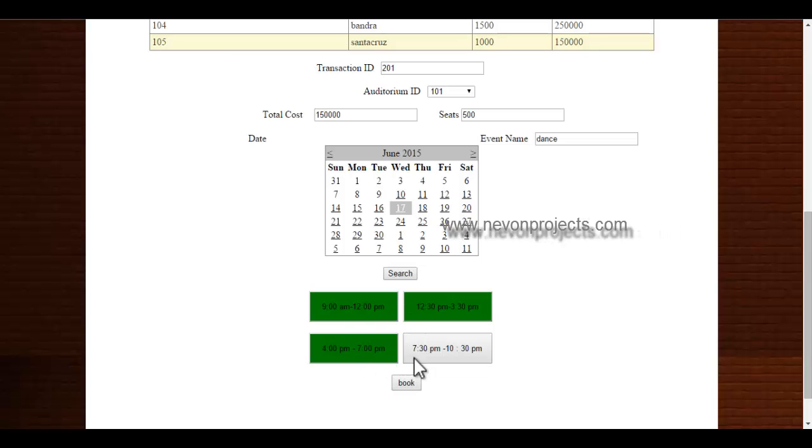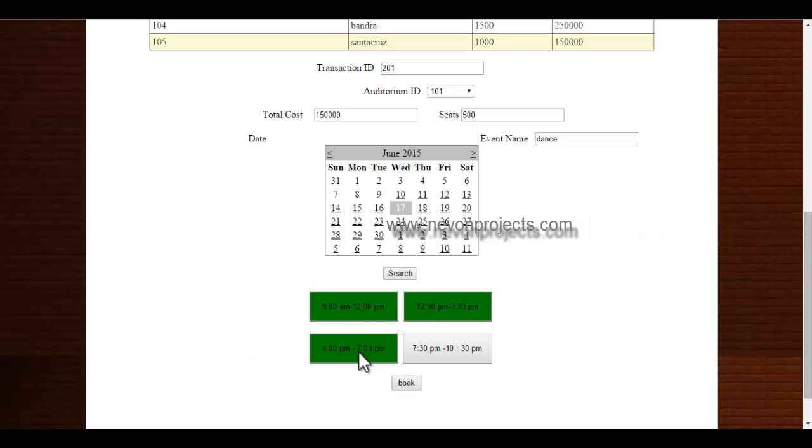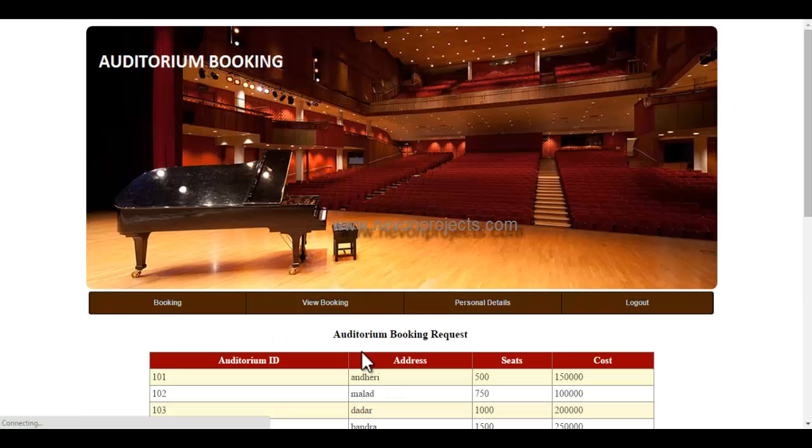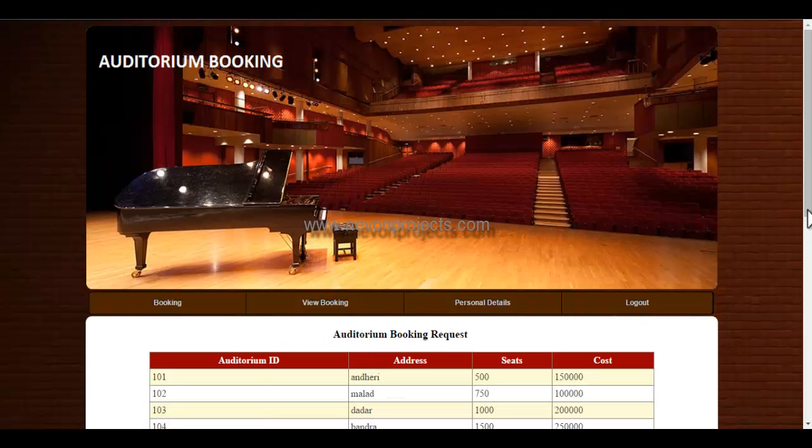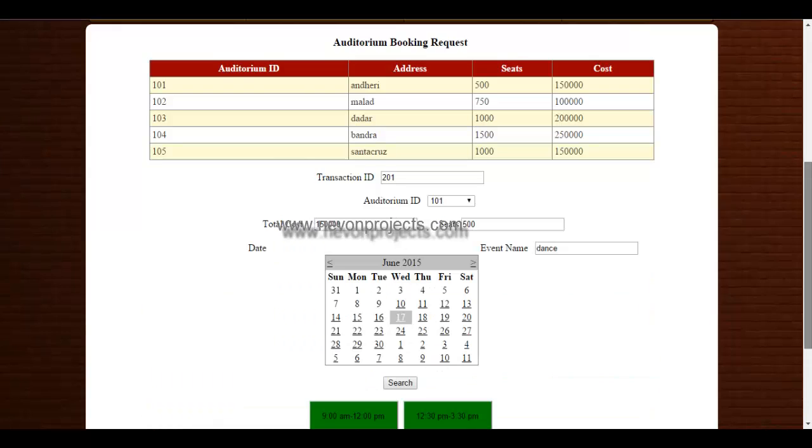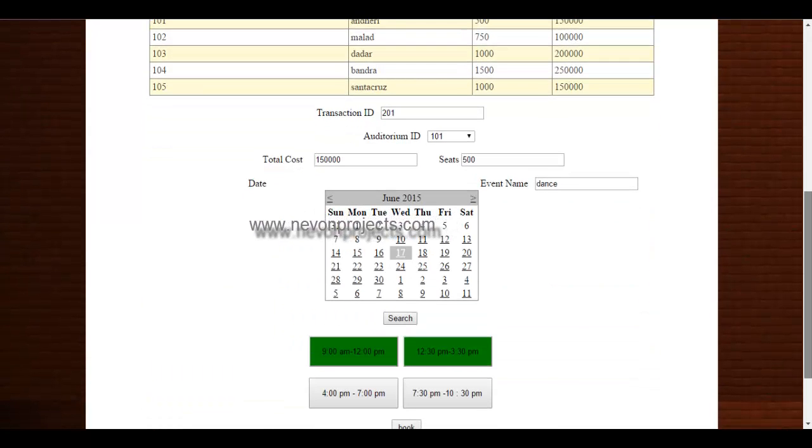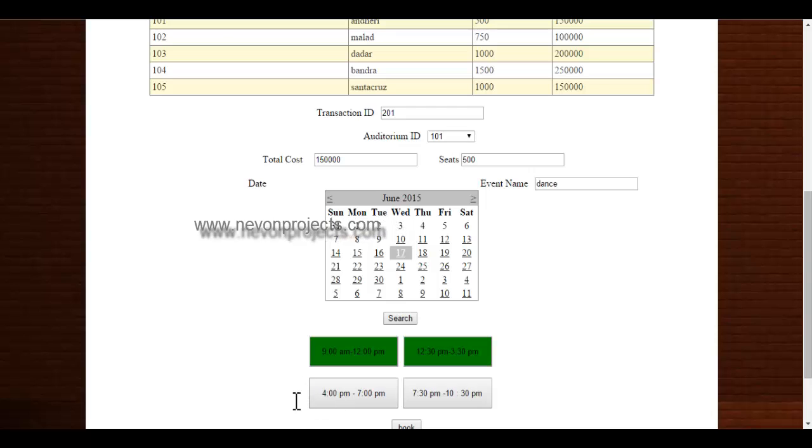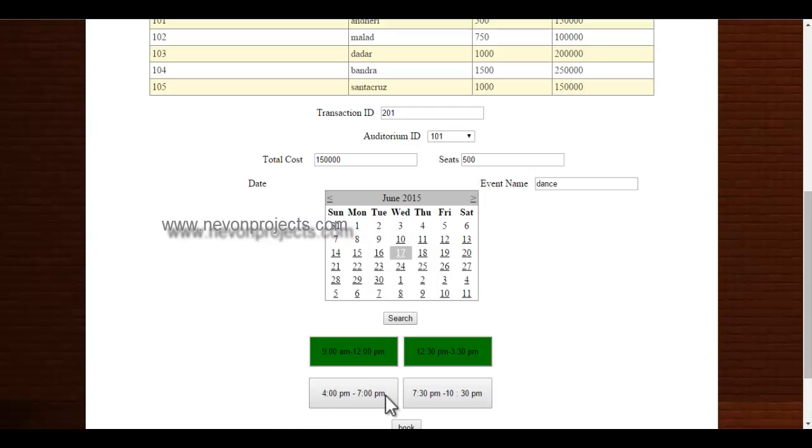If I want to deselect any one of them, I can do so. Like if I want to deselect this one, 4pm to 7pm, so this will turn to normal color. If I deselect this button, this time slot.